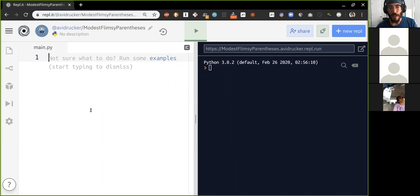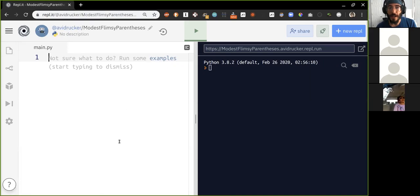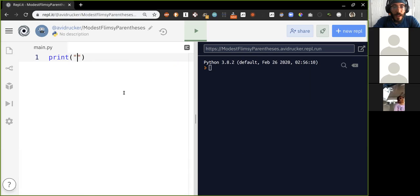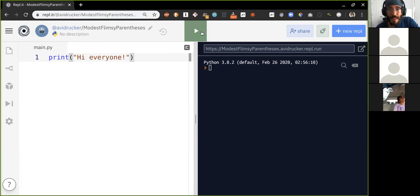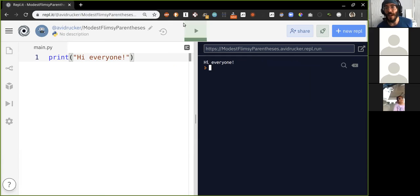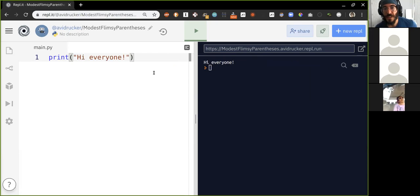We have our blank editing window here. On the left-hand side we have our code editor, and on the right-hand side we have our terminal or console. If I say 'print hi everyone', this is valid Python code, and if I click the run button we'll see the result on the right-hand side.